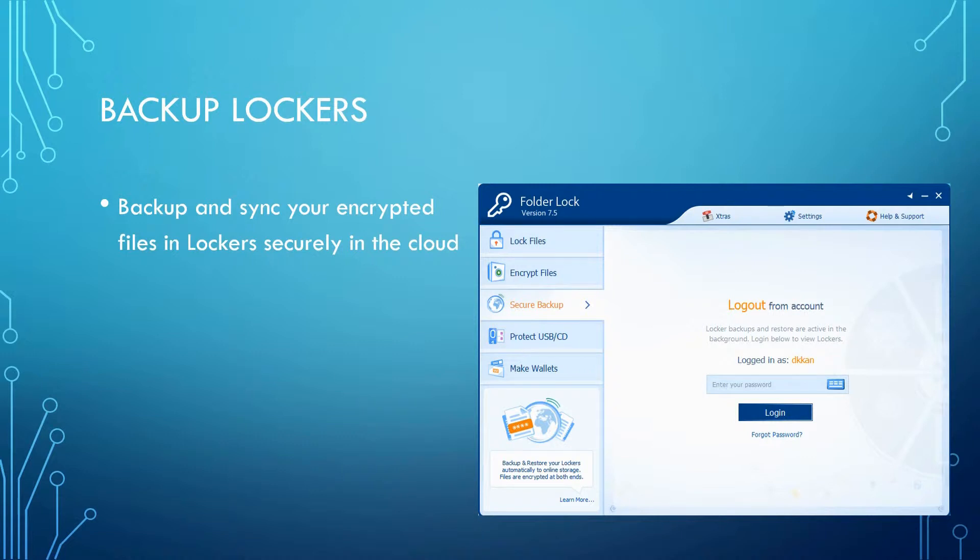The Backup Locker feature allows you to backup and sync your encrypted files and lockers securely on the cloud.